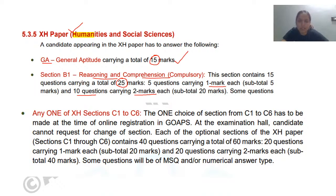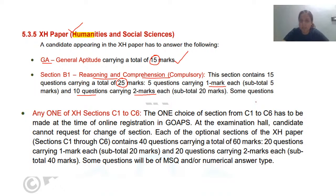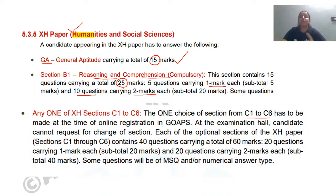There is an important rule: under different science subjects you can apply to one or two disciplines under GATE, but this is not the same for humanities. Under humanities you are only allowed to apply for one subject at a time. So if you are appearing for sociology you cannot be appearing for any other subject.